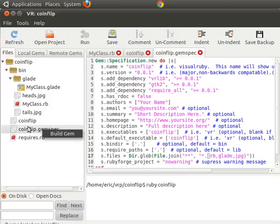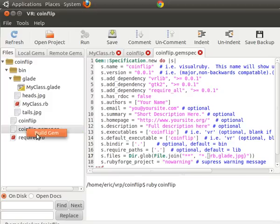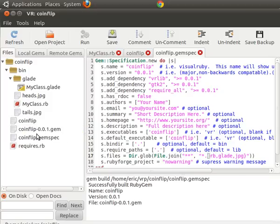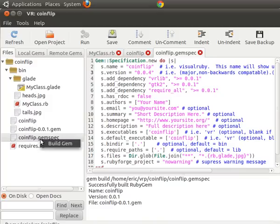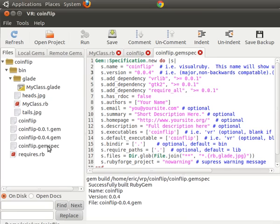So let's put the jpg files back in there. Now we're going to right click on this coin flip and we're going to say build gem. That builds coin flip 001.gem. I actually have a couple versions up there. So I'm going to call it coin flip 004.